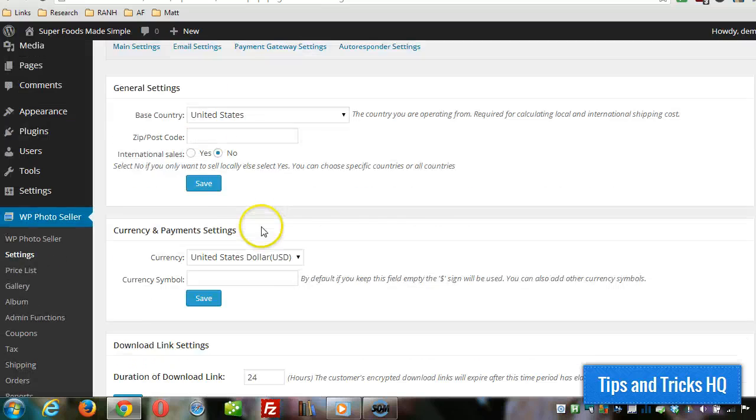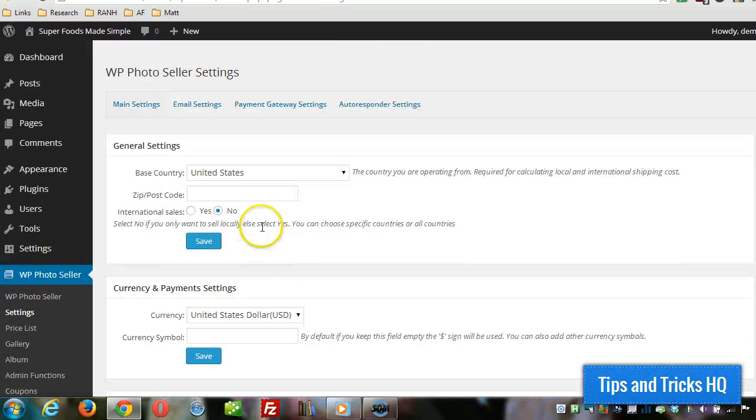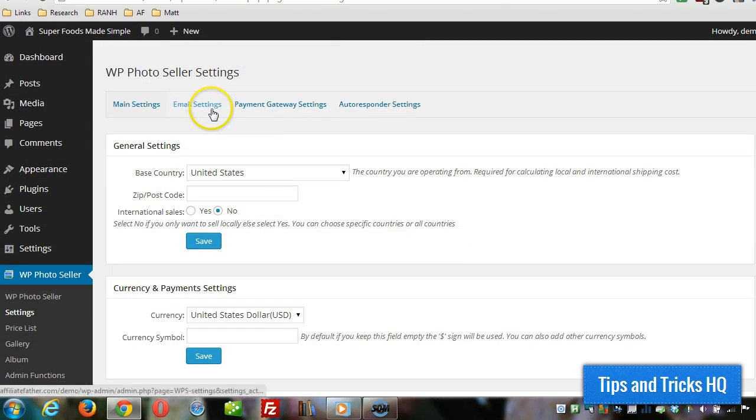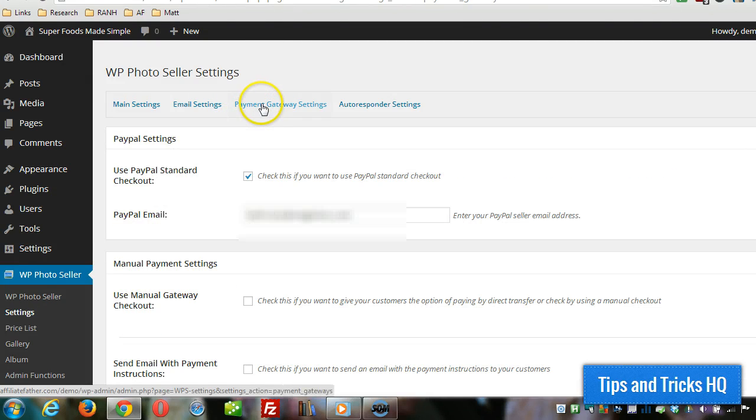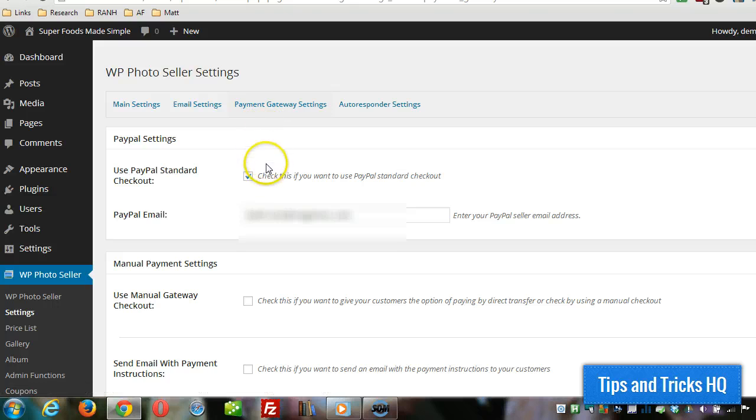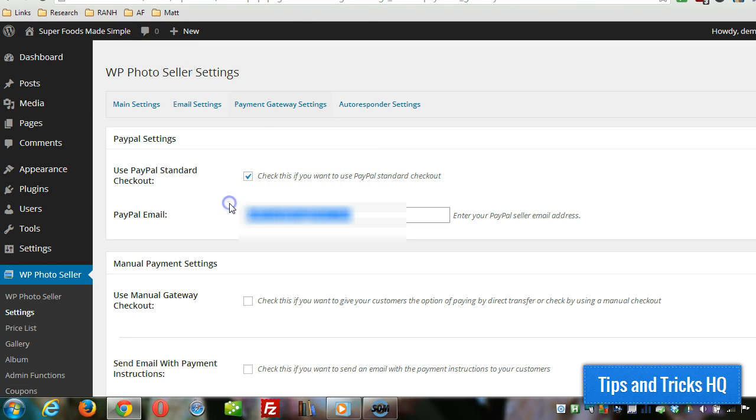The only thing besides that we can set up is the payment gateway settings. Click on that at the top, and then you decide if you want to use PayPal standard checkout. It'll be checked, and then you can put in your PayPal email address.